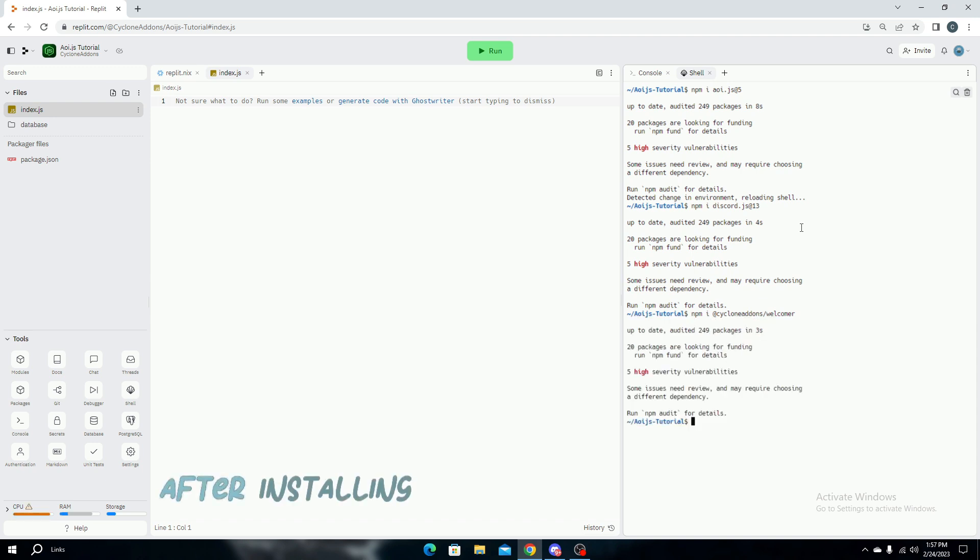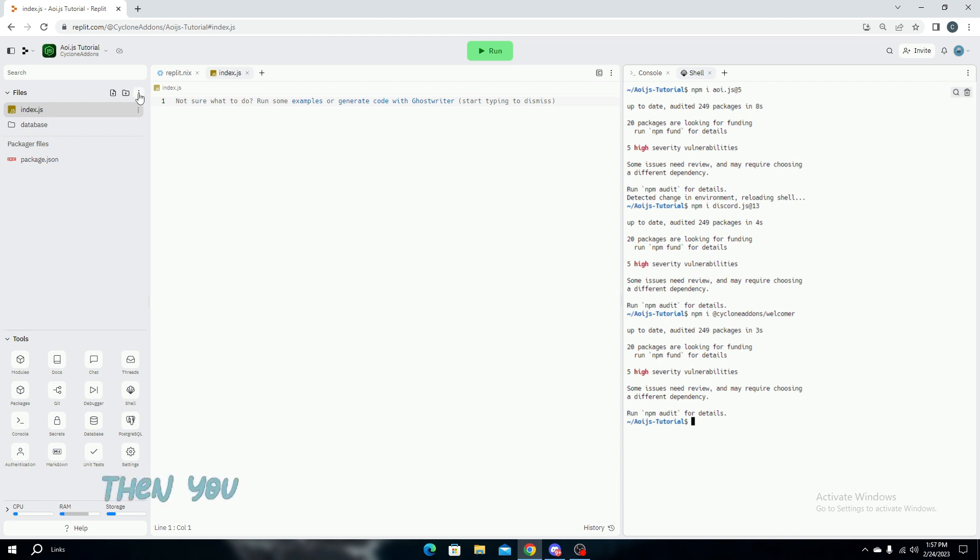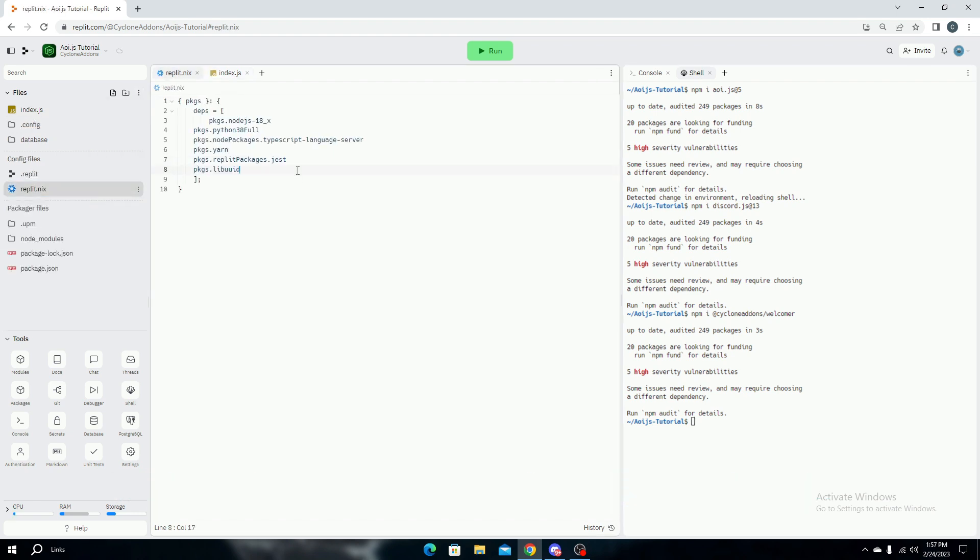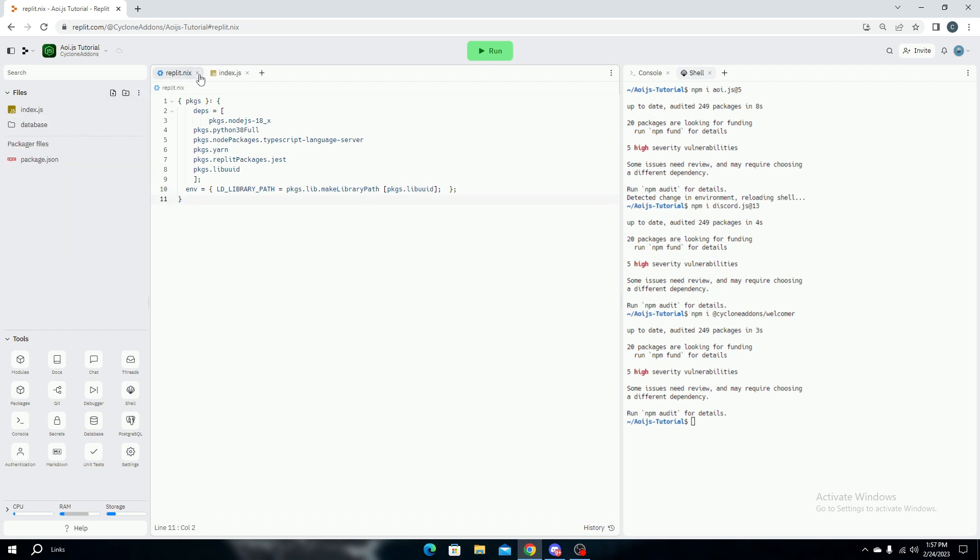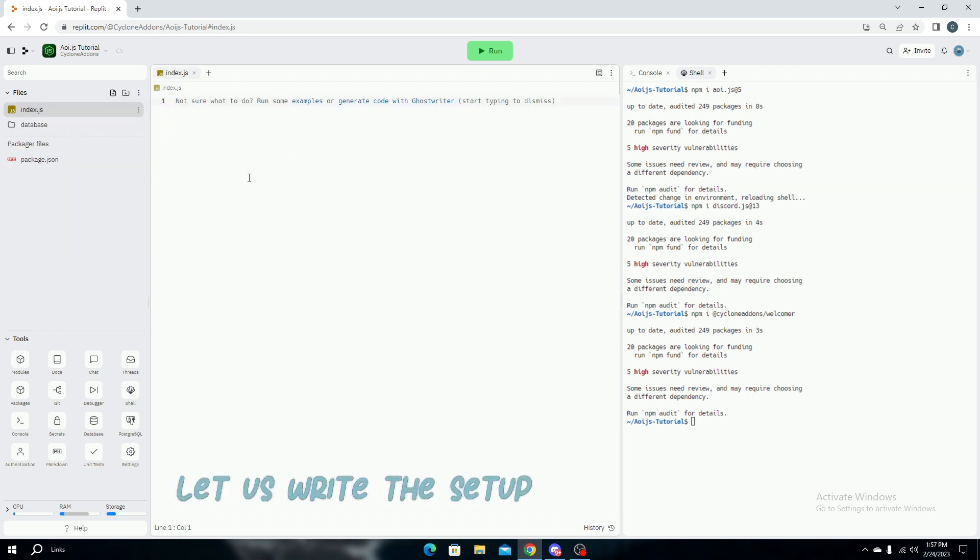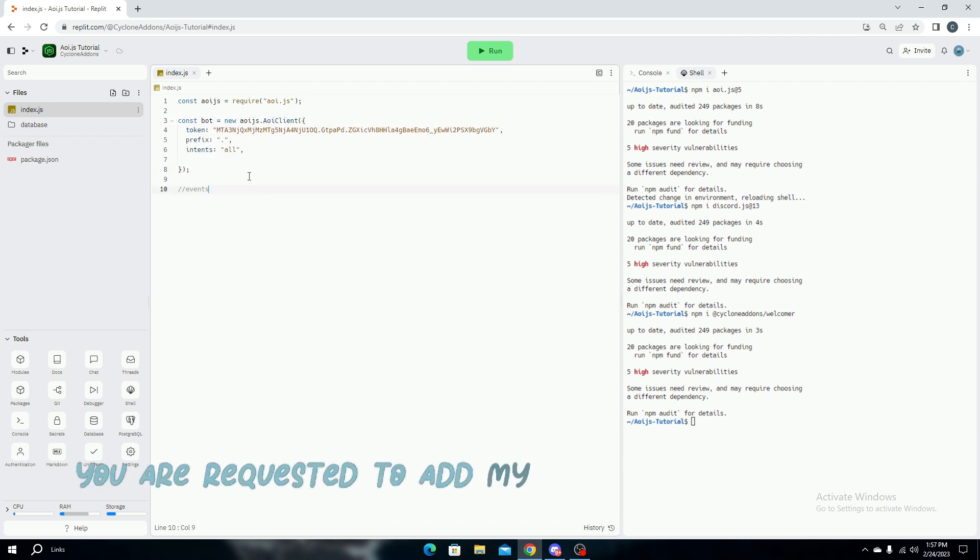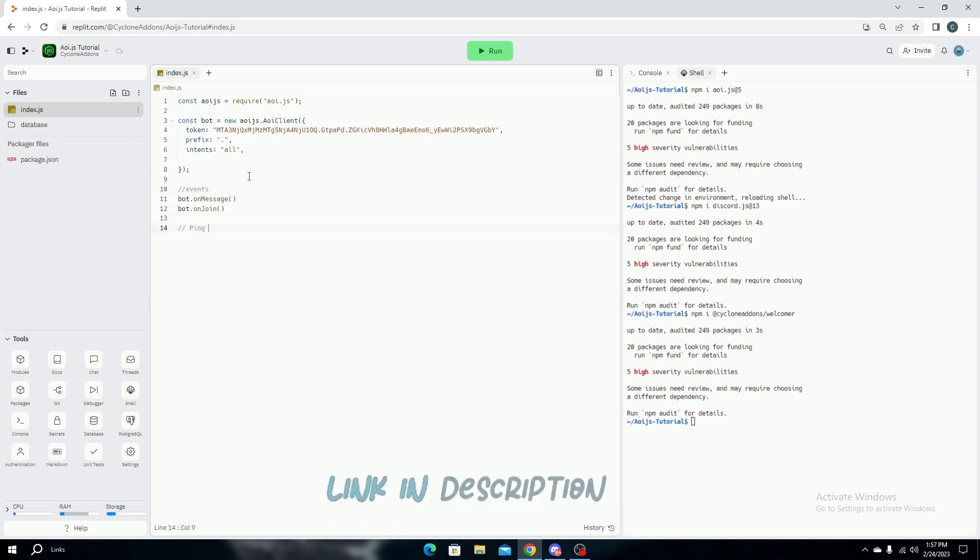After installing, if you are using Replit, then you have to add this package in replit.nix. Let us write the setup code of AoiJS and the welcome system. Before that, you are requested to add my bot Cycloid to your server - link in description.